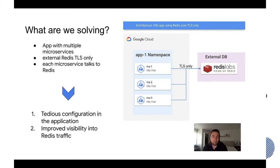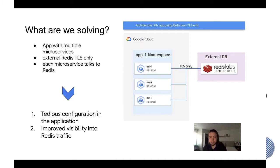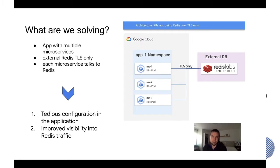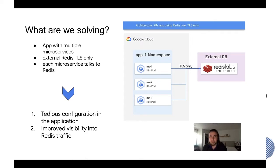So each microservice needs to set up the TLS settings like configure the cert and that will then be part of your container image or you somehow plug it in through a secret and that can be a bit tedious to configure all of that. So that's problem number one.